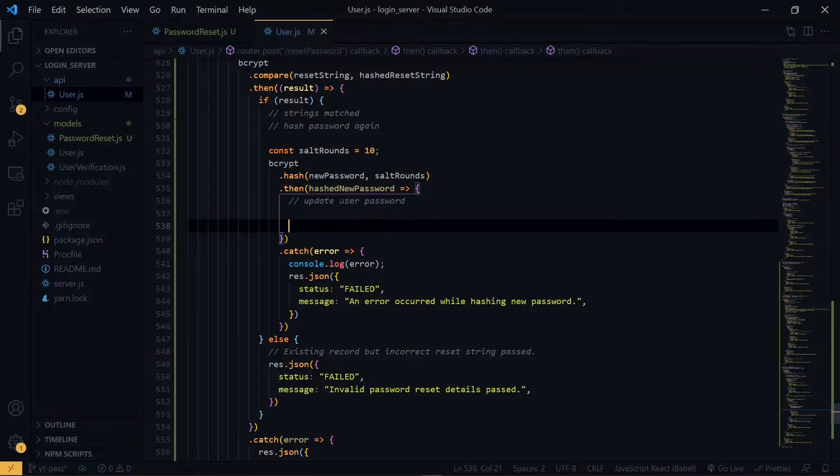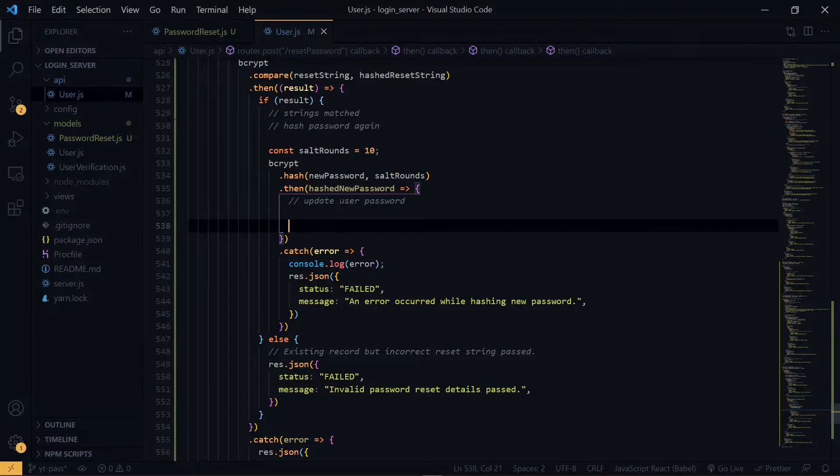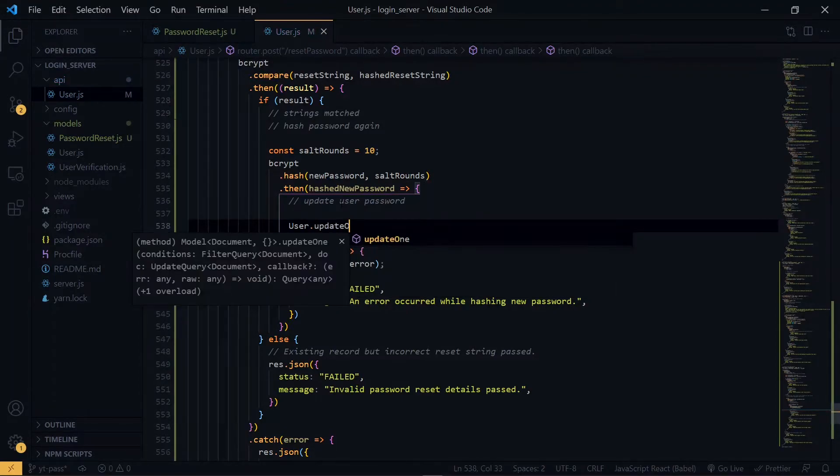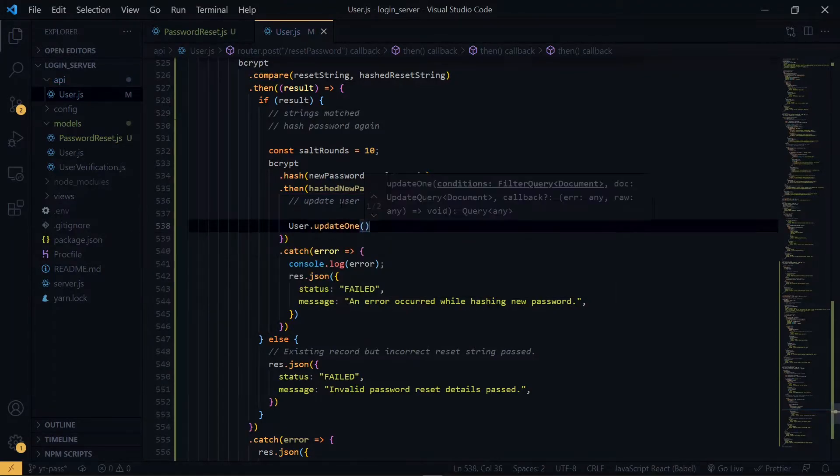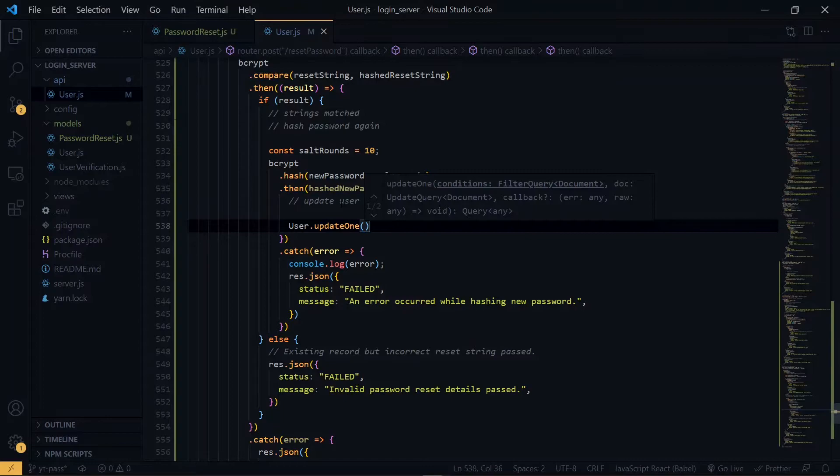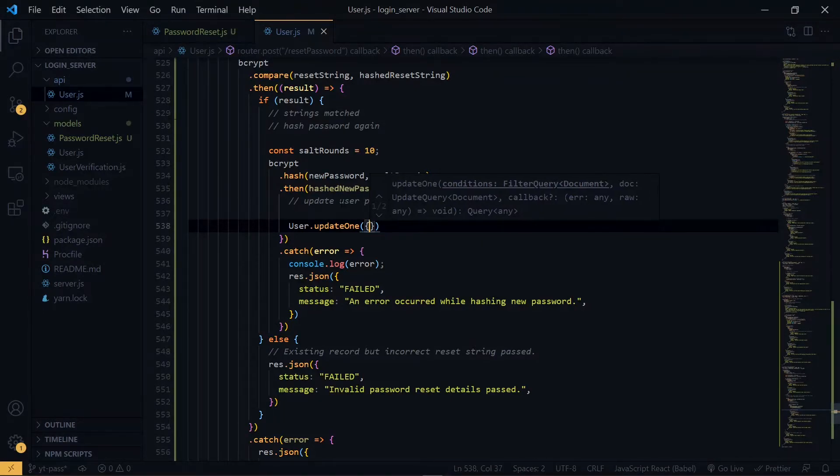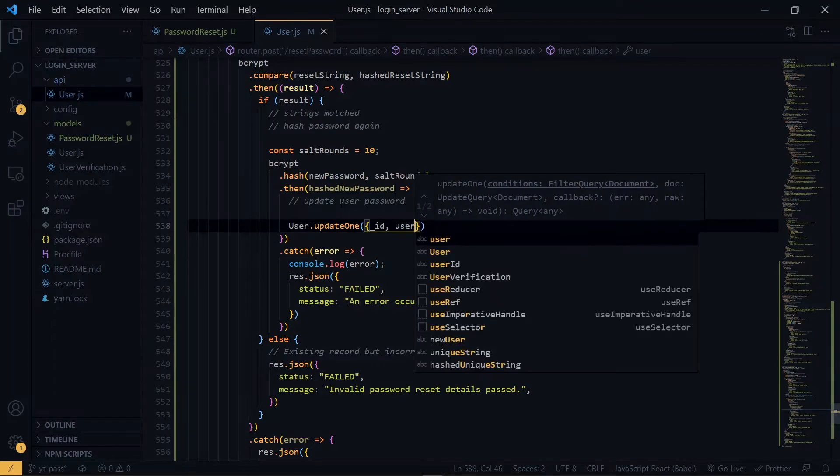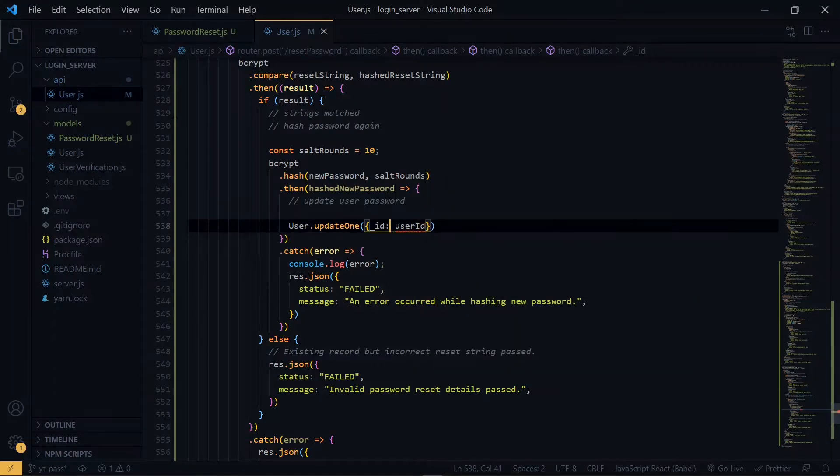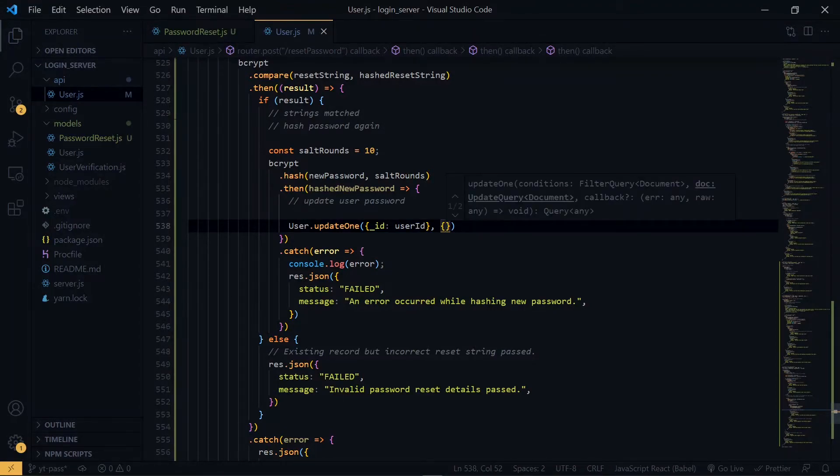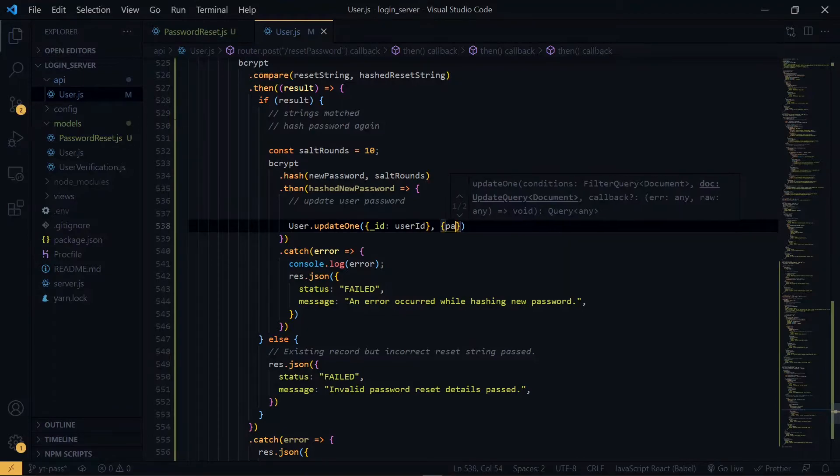Remember I said that we created this whole login system in a previous video so if anything sounds confusing, you can just go back and check the video for a clearer understanding. Now the first argument to update one will be the parameters that it should use to find the record. So now we are going to search for the ID and pass the user ID to it. The second argument will be the change that it should make. So we are telling it to change the password to the new hashed password.